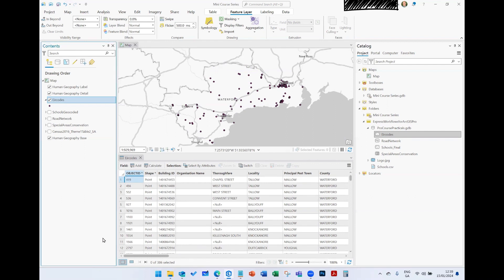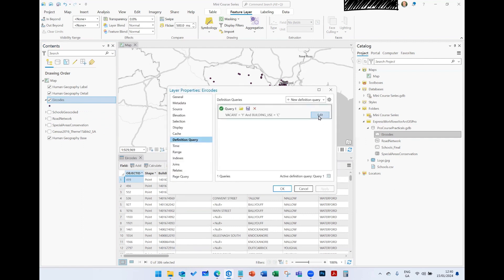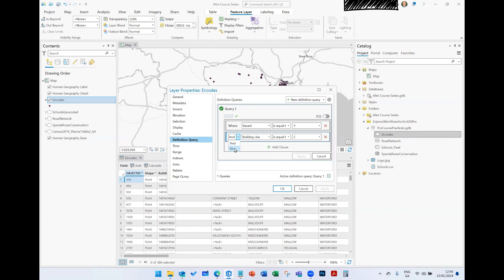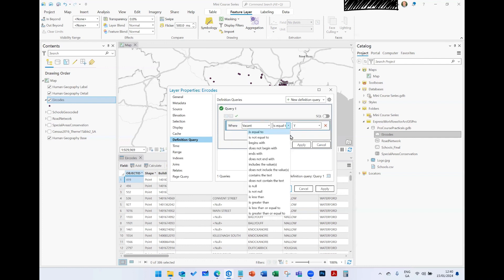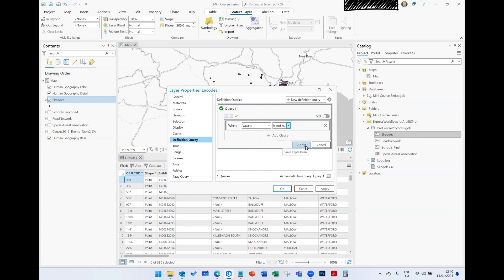Now I have numbers I can report — there are 386 commercially vacant properties in this dataset. You can build upon queries using AND or OR logic to meet multiple criteria. You can also use 'contains', 'is not null', and other operators. For instance, datasets that started as CSV or Excel files may have lots of null values, so you can filter where 'Vacant' is not null to clean that up. To clear definition queries, just press the X button, click Yes, and click OK.